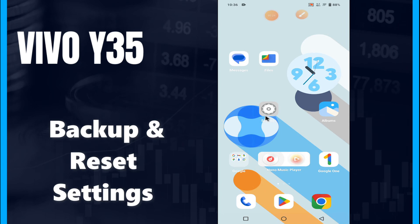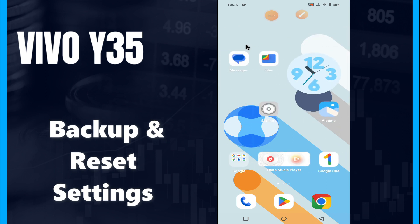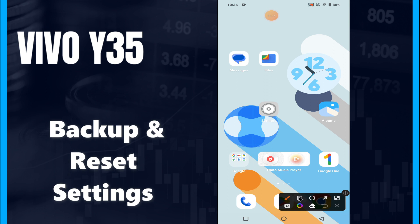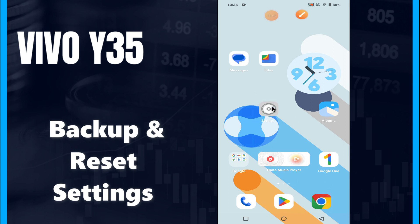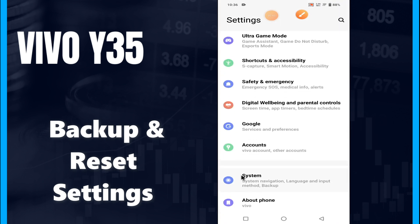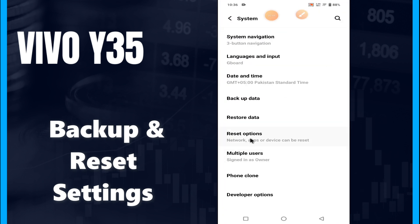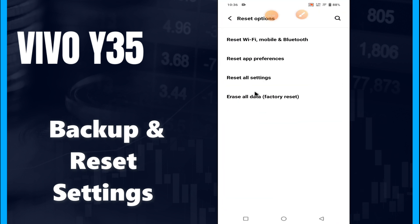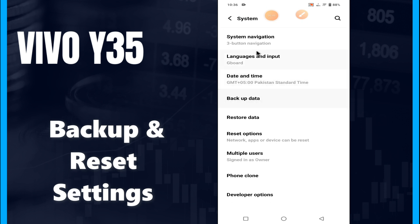Hi guys, welcome to my YouTube channel. In today's video, I'll be sharing with you all about the backup and reset settings of your device, Vivo Y35 Plus. But before we talk about that, don't forget to hit the red subscribe button and the bell icon so you won't miss any of my updates. Now watch this video.